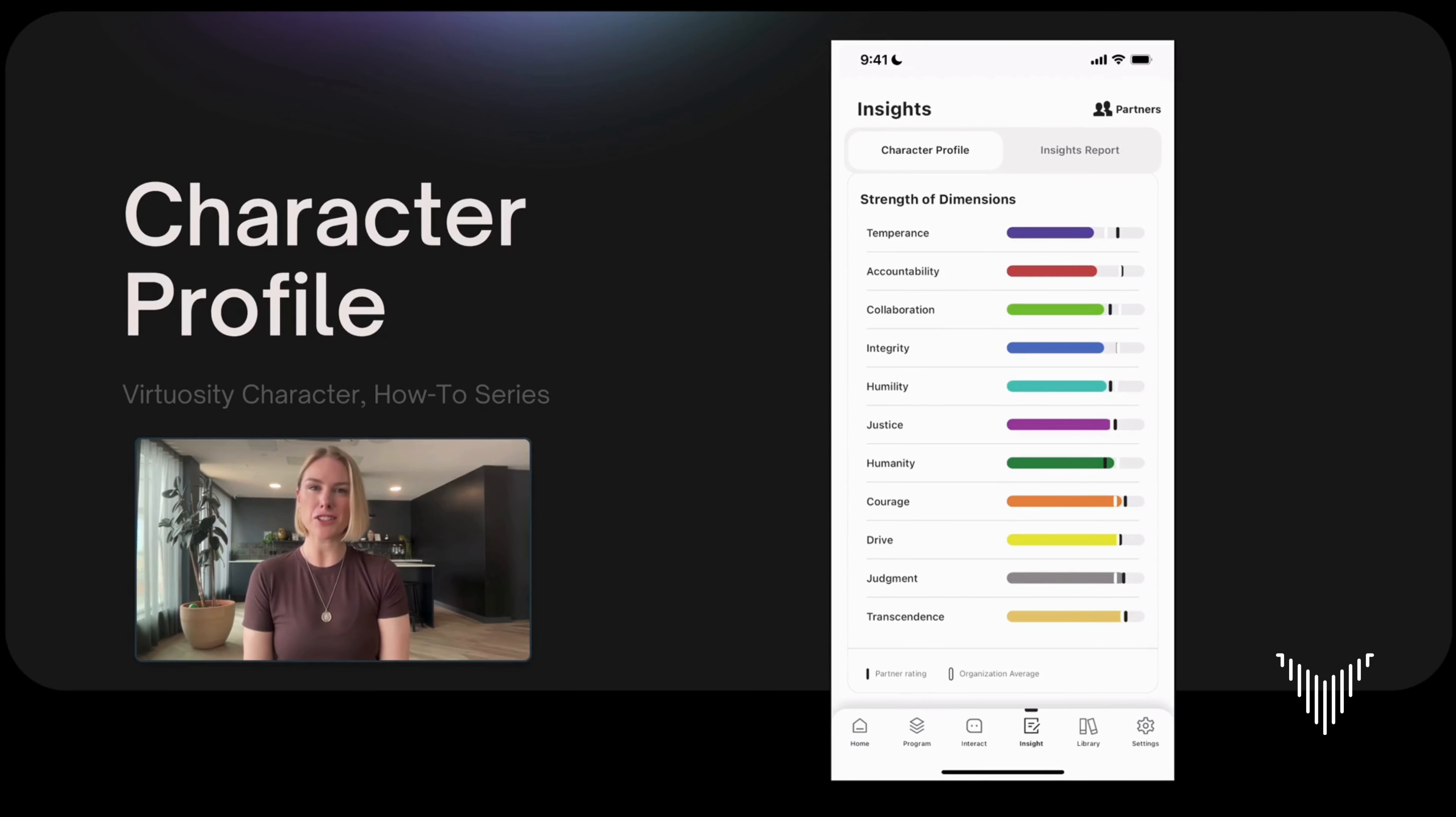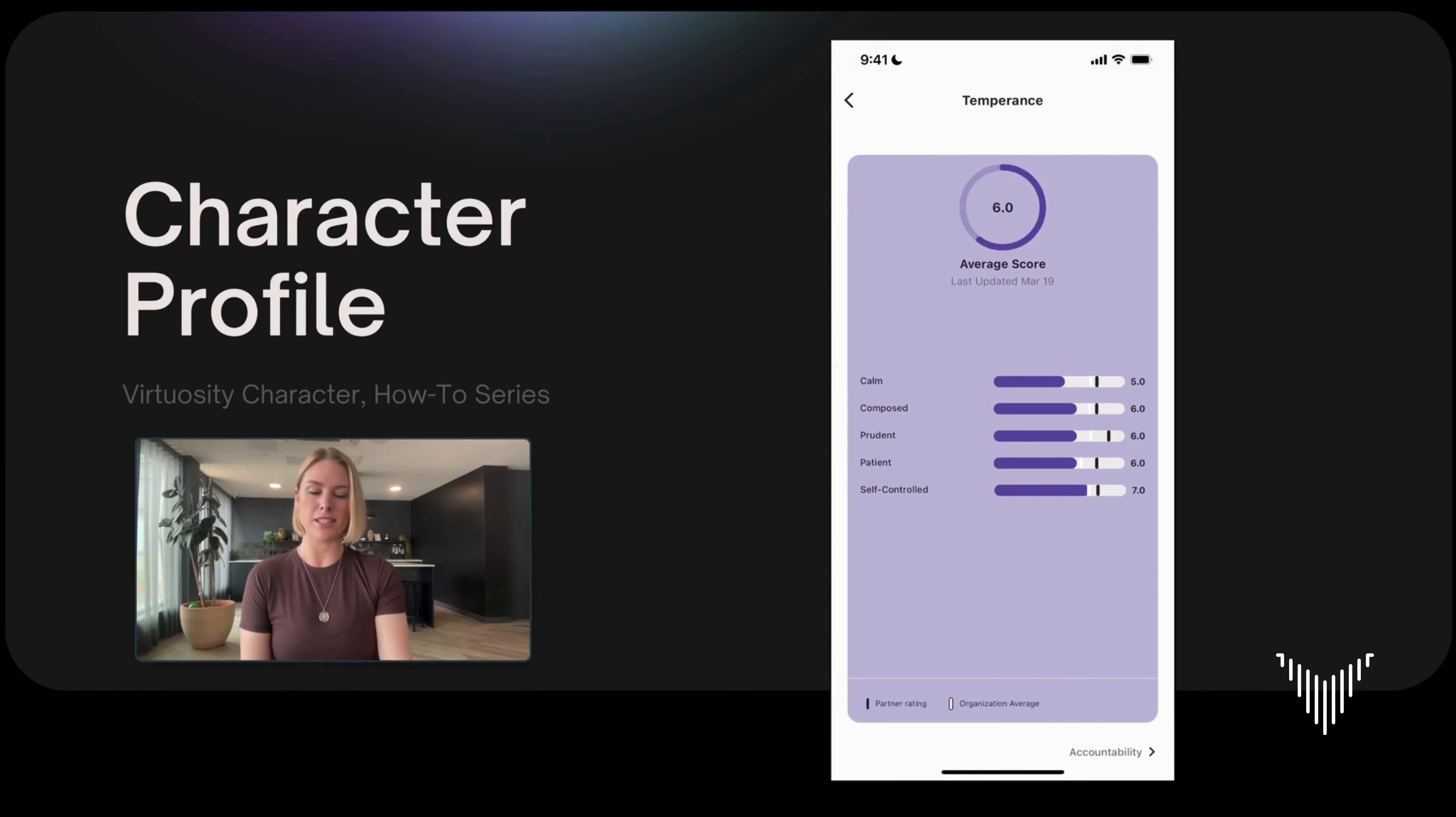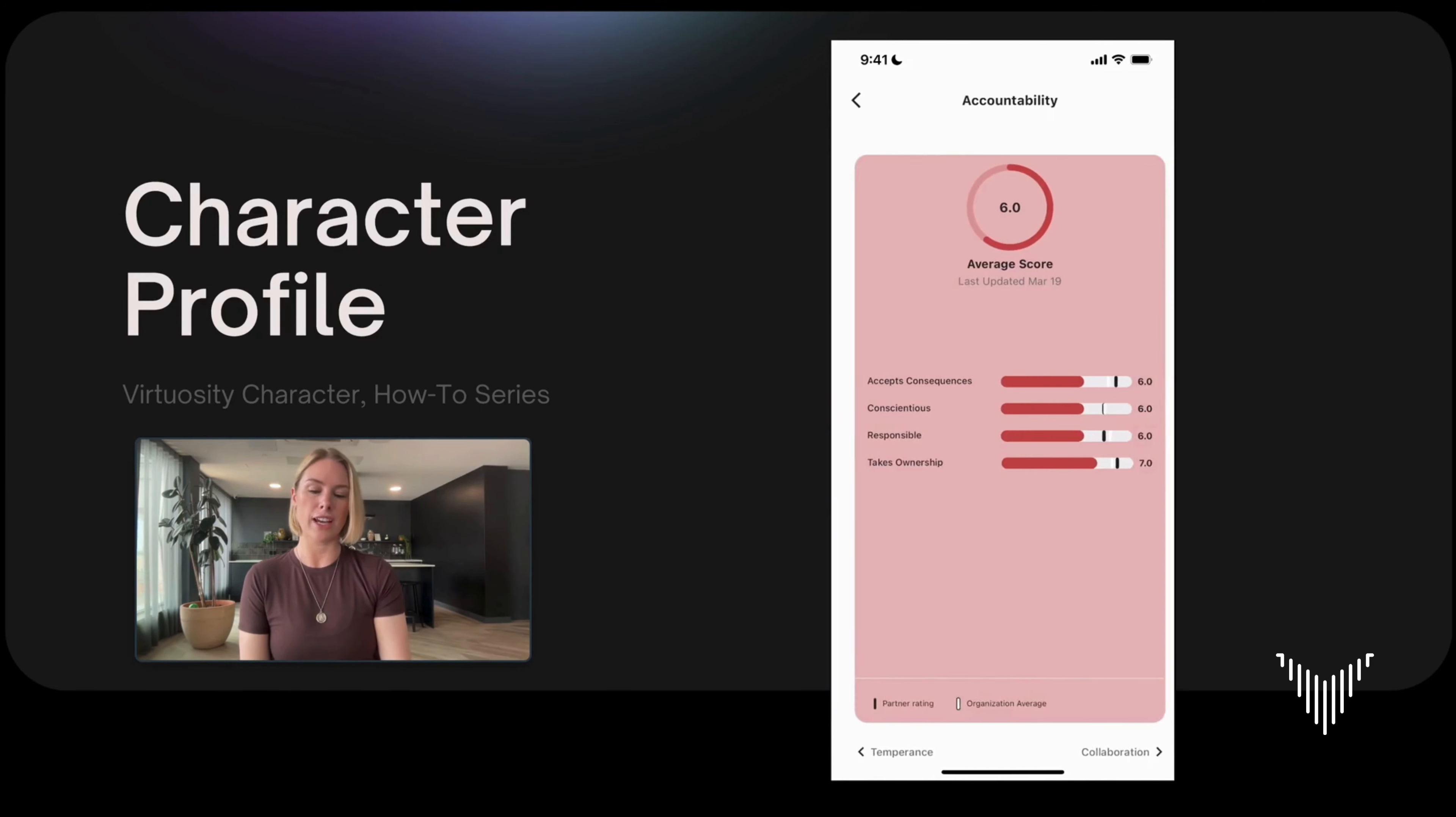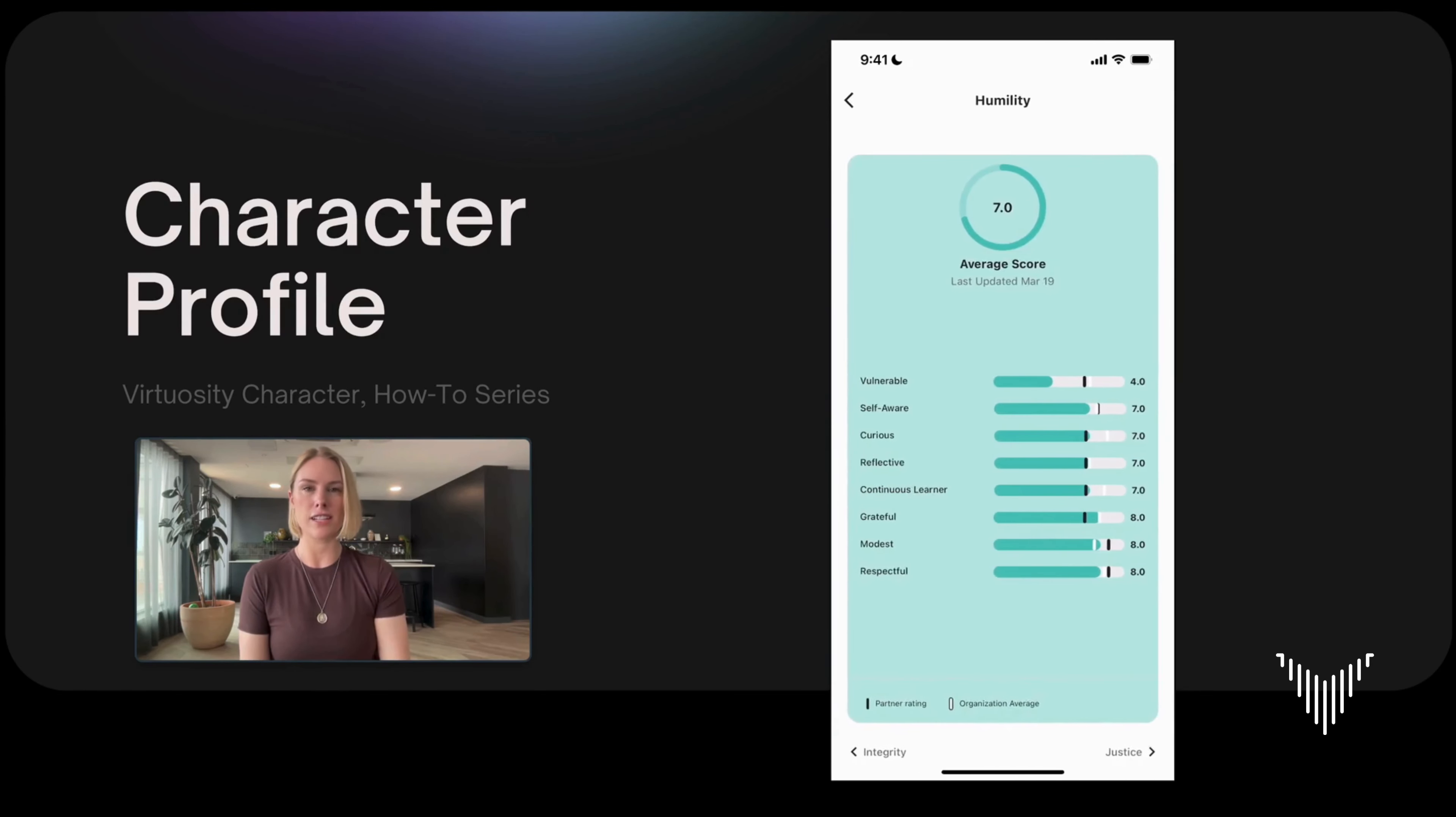A few technical secrets to share with you if you haven't discovered them yet. First, in the dimensions, you can actually click on the words to open up the associated elements. So let's start with temperance here. This is really helpful because it helps you see all of the elements associated with that dimension and in particular if there are any outliers. You can shift through and look at all of your dimensions and the associated elements.